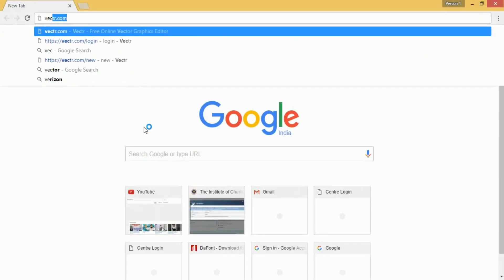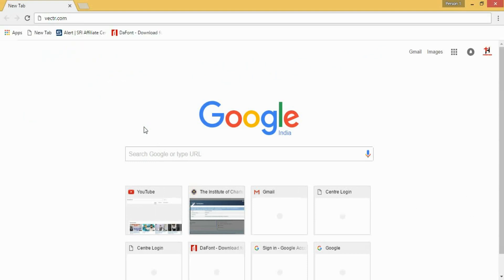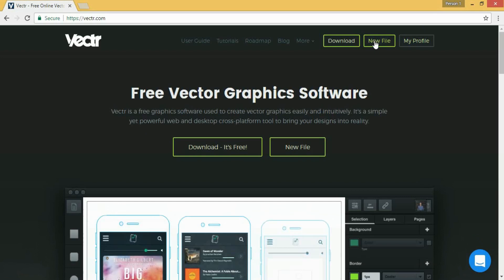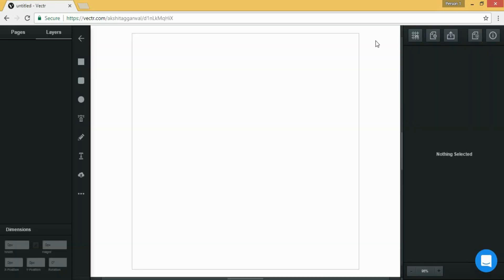First of all, go on Google and write vectr.com and press enter. Then this site will open and you have to click on sign up, but I have already signed in so I will click on new file and the page will open.